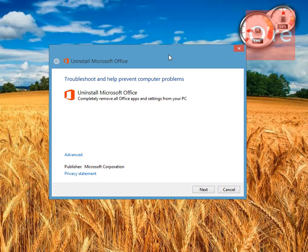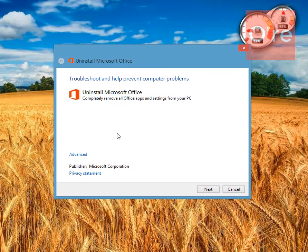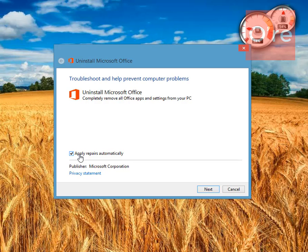You can see here, just click on it once, check on apply repairs automatically and click on next.